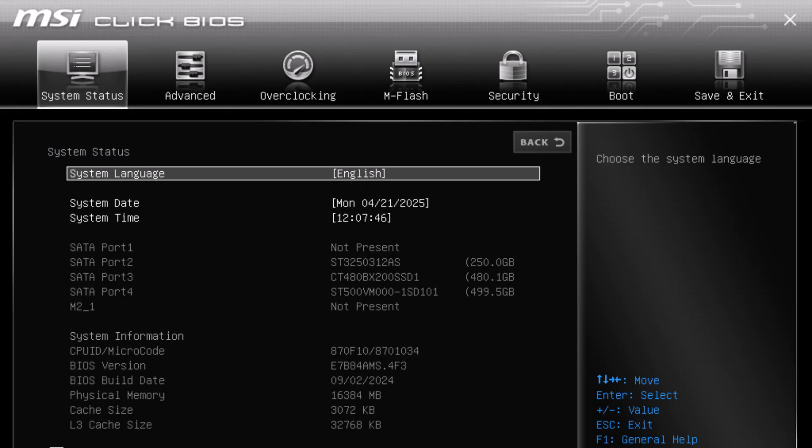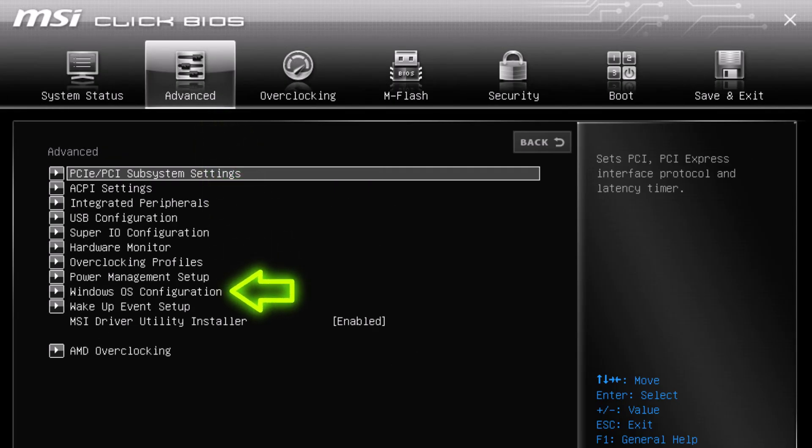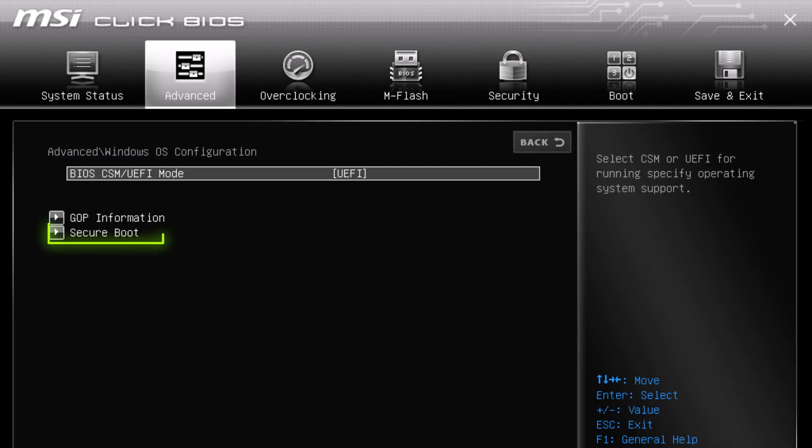Once you're inside BIOS, find the secure boot option. In my case, it's inside the advanced tab, then Windows OS configuration. Here, find secure boot, and make sure it's set to enabled.